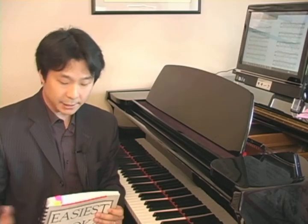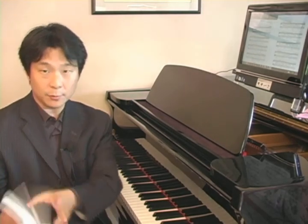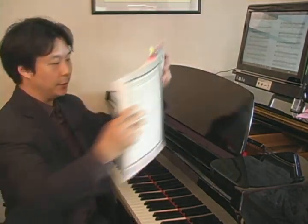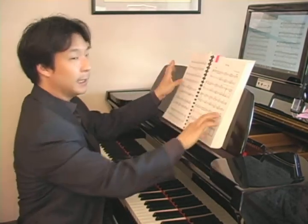Bookmarks, of course, are an easy way to quickly find portions of large music that you go to pretty frequently. You can see I have a little pink bookmark here that helps me to quickly find this piece that I'm working on.